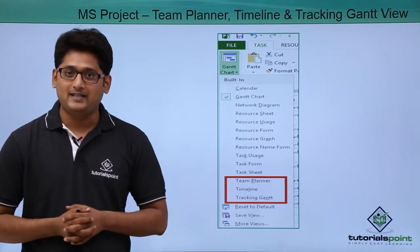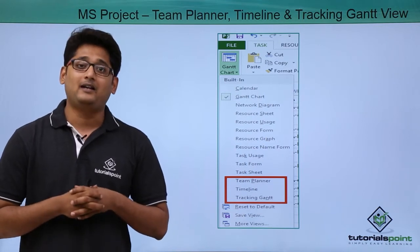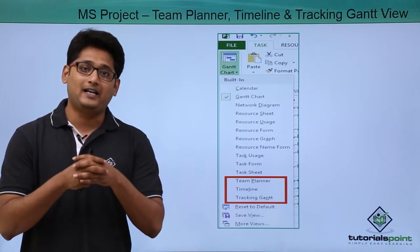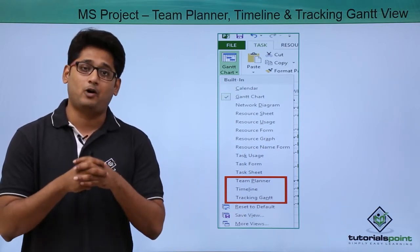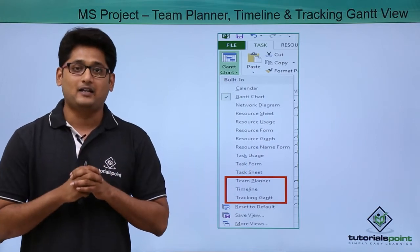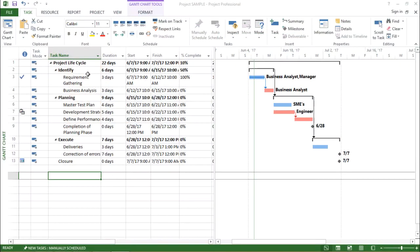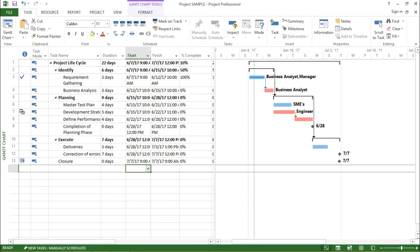The tracking Gantt view is basically used to track the project progress and gives detailed information about my project progress. Let's try to understand all these views in a practical approach. In this video we are going to talk about the team planner view, timeline view and tracking Gantt view in Microsoft Project 2013.